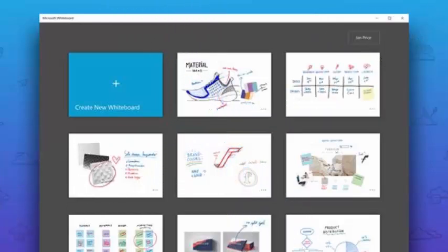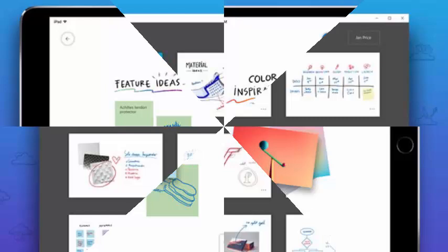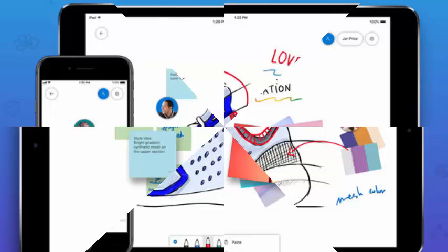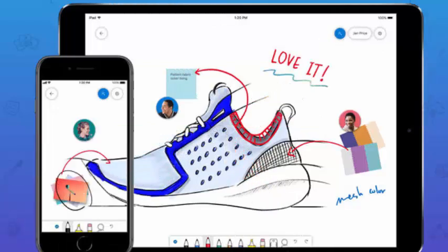Finally, whiteboard is evolving a little from its roots of inking, allowing the entry of text from a keyboard. These updates occur less than a month after Microsoft unveiled Whiteboard for EDU, a version of the application designed for the classroom with a feature set to match.